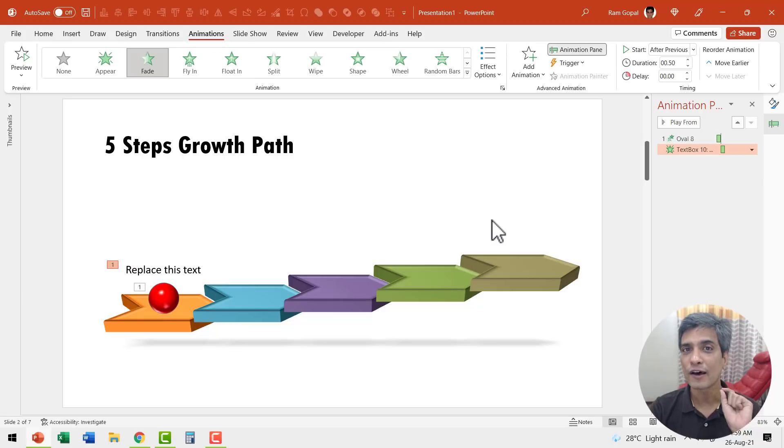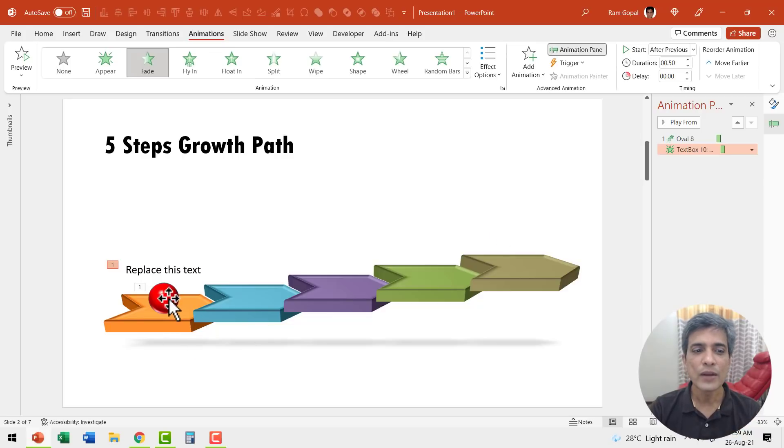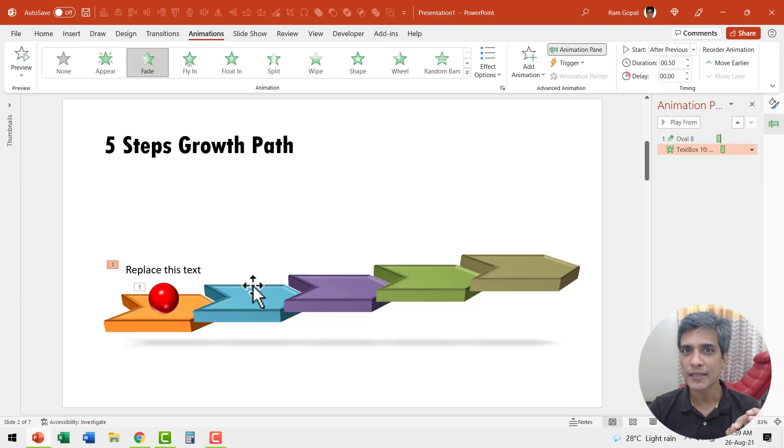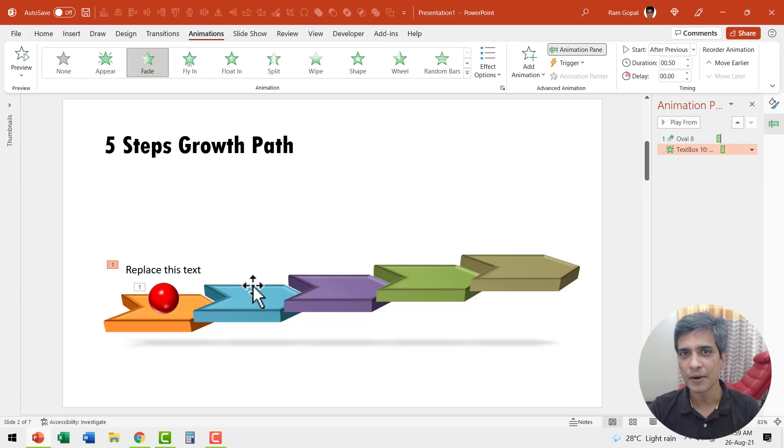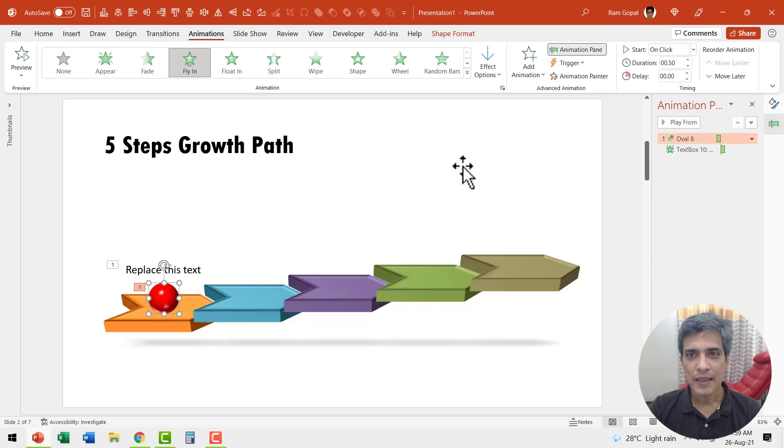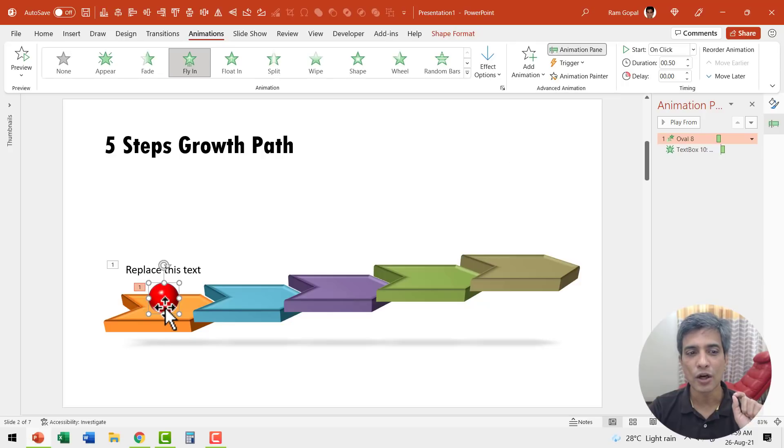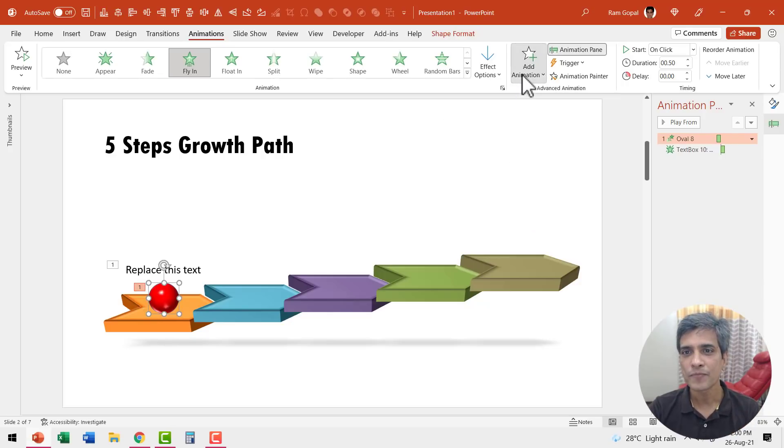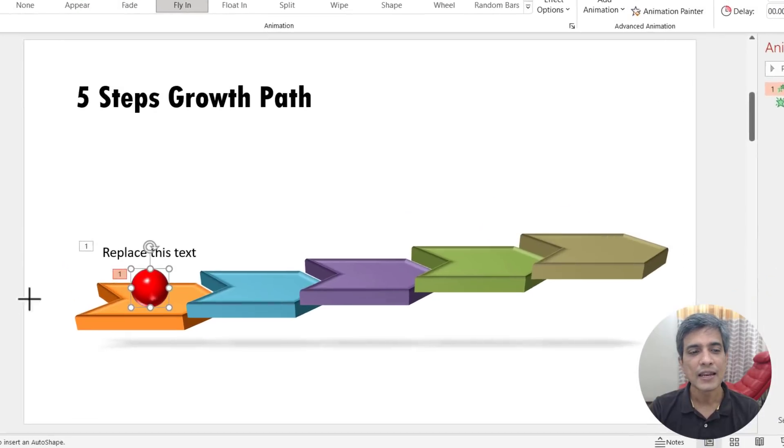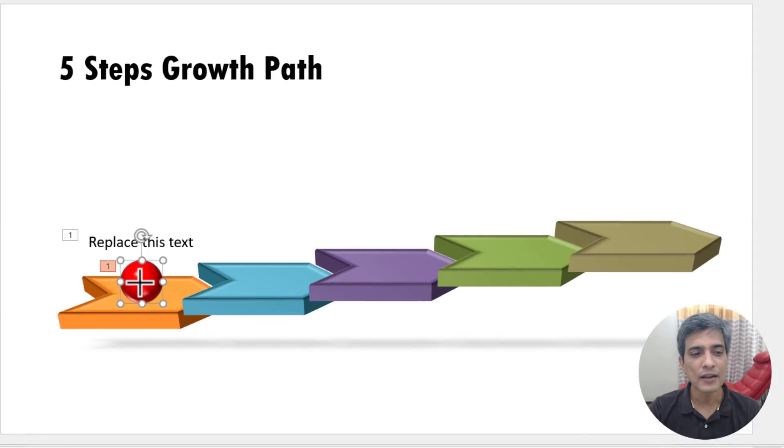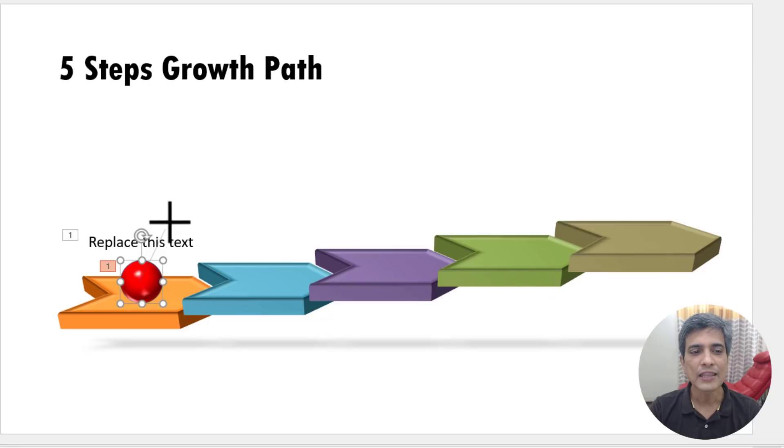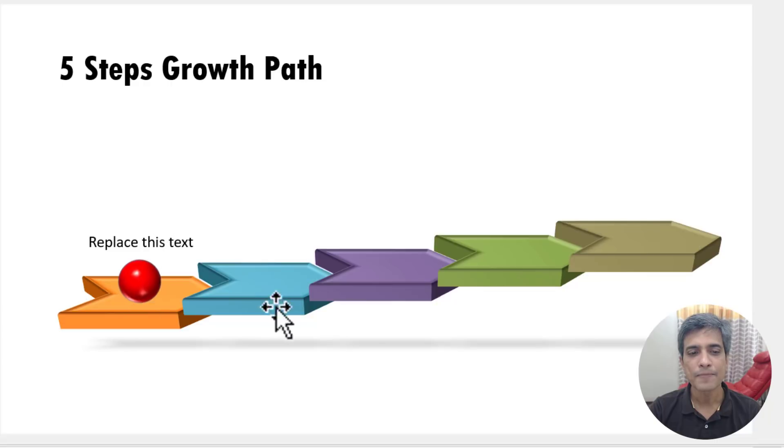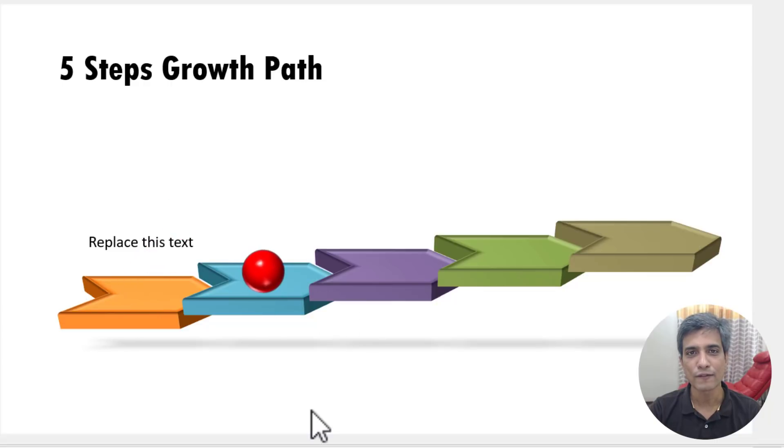Now we have got our first step in place. We need to have this moving from here to here. This is where you would add motion path animation through custom path. How do we do that? Let us select this ball and then go to add animation. Since this is a second animation on the same object, we need to add animation. When you go here, you will see we have motion paths and let us have custom path. Let us click on the starting point here and then click again and then let us have it fall over here and double click. So that is how it falls.